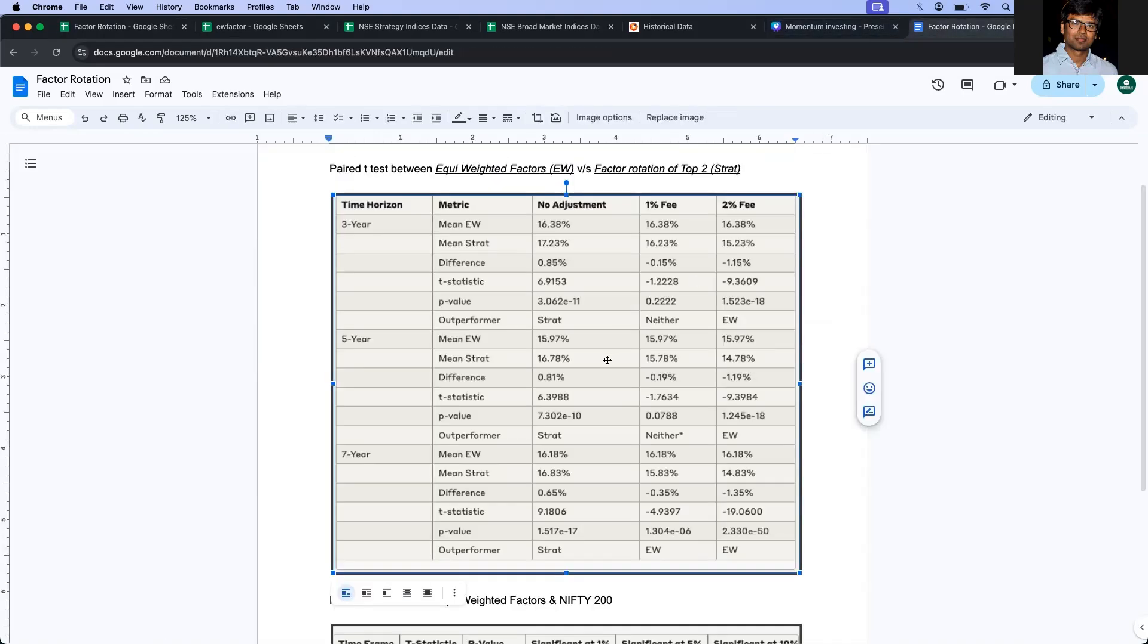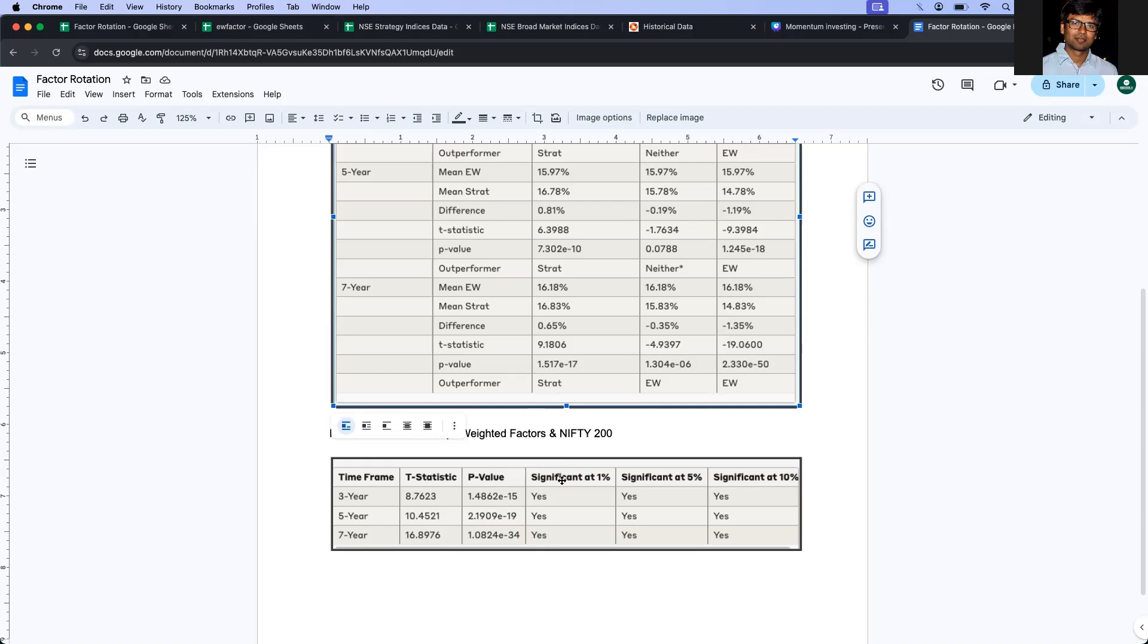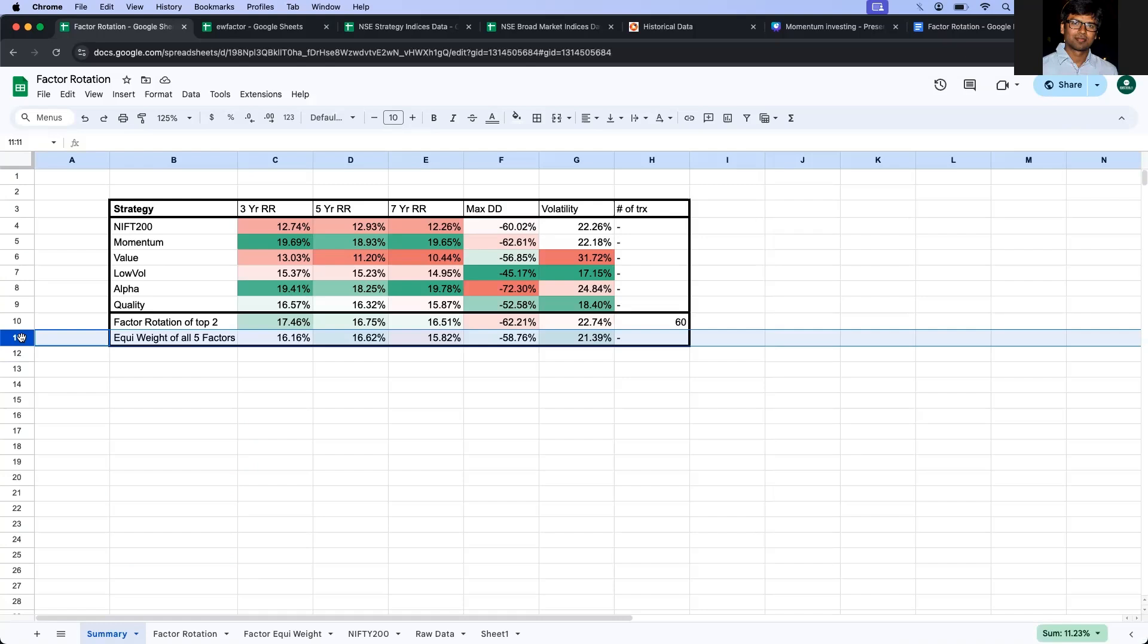Now, let's also compare whether the equated strategy is better than the Nifty 200 index or not. So we see that across three, five, and seven-year periods, the p-value is much less than 0.05. It is somewhere 10 to the power of minus 15, 10 to the power of minus 19, minus 34. So it statistically is significant across all the time periods. And it is with 99% confidence that these return distributions is better than the Nifty 200.